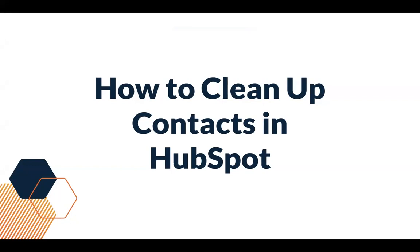That is how you keep your contacts clean in HubSpot, by properly importing contacts, cleaning up your duplicates, and setting contacts as non-marketing. I hope you learned something new, and don't forget to subscribe so you don't miss out on our next tech tip.